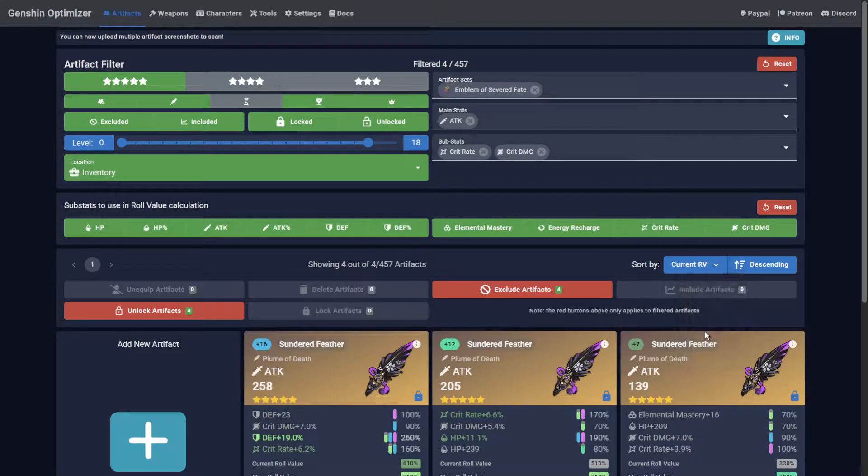Role value is a metric to determine how high or low each substat rolled when leveling the artifact. What it does not do is reflect how valuable to a build one role is in comparison to another.